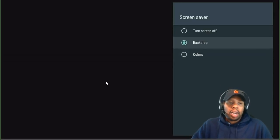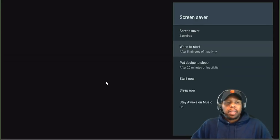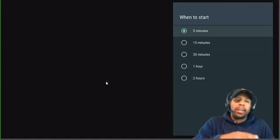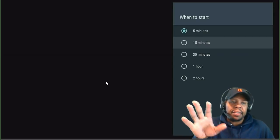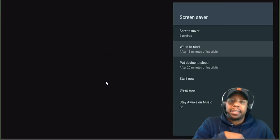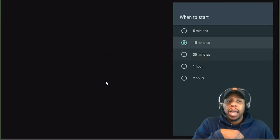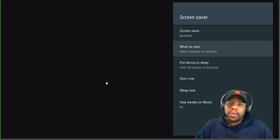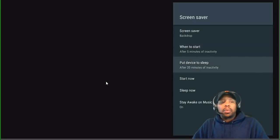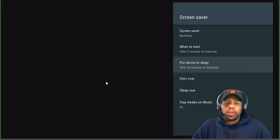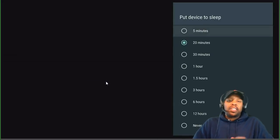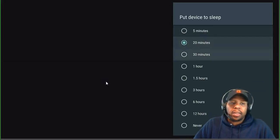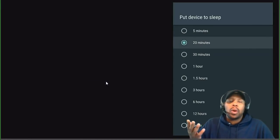Right now I have it on Backdrop. You can set when you want it to start — after 15 minutes of inactivity, 30 minutes, it's up to you. I have mine on five minutes. And here's why: you can also schedule your device to go to sleep. After five minutes it shows the backdrop, and then you can set the device to sleep after a set period of inactivity.